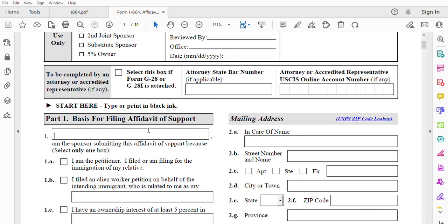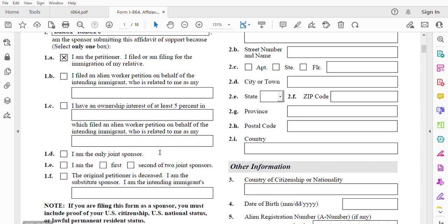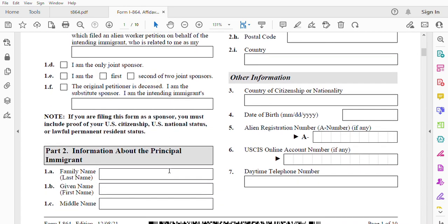Part one is about the basis for filing the affidavit of support. This is the petitioner — the petitioner's name or the sponsor. In our case, it's going to be the petitioner. Last name is Baker, first name is Robert. I am the sponsor submitting this form of support because — select one — I am the petitioner and I am filing for the immigration of my relative. If you select that, the other options 1B to 1F do not apply for you. But you must include proof of U.S. citizenship, U.S. national status, or lawful permanent residence status.